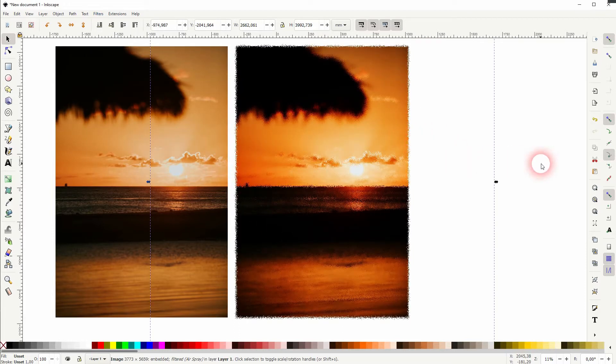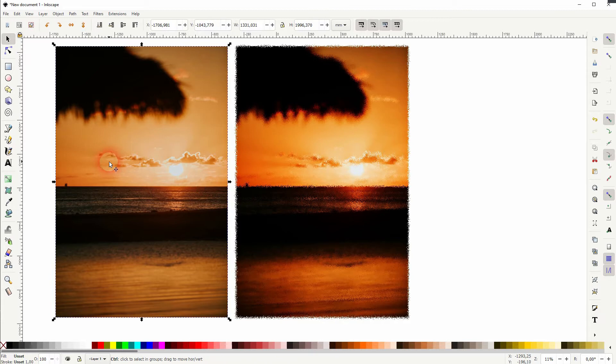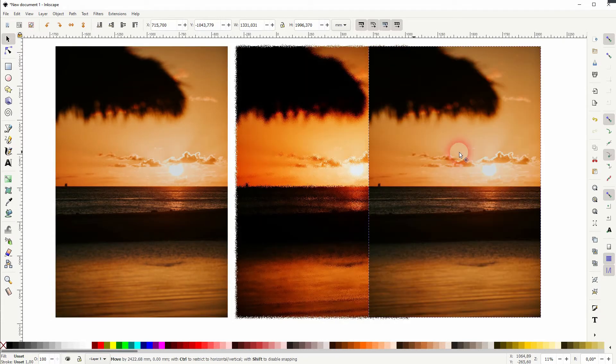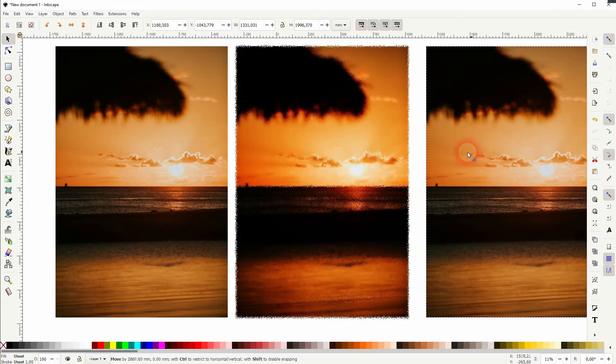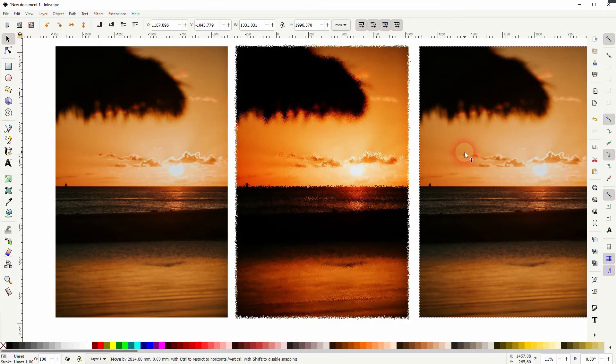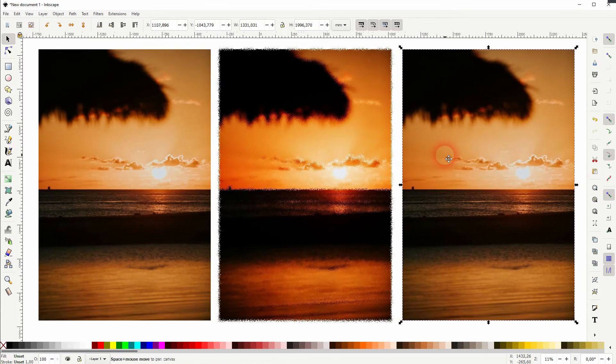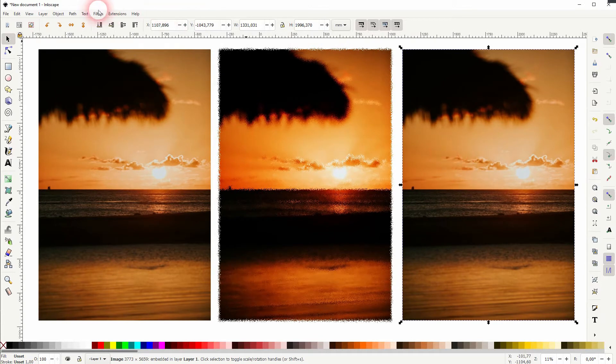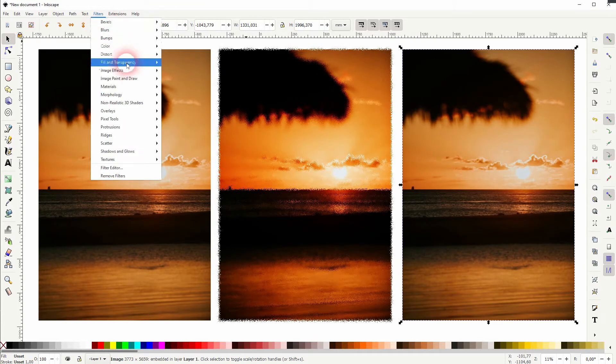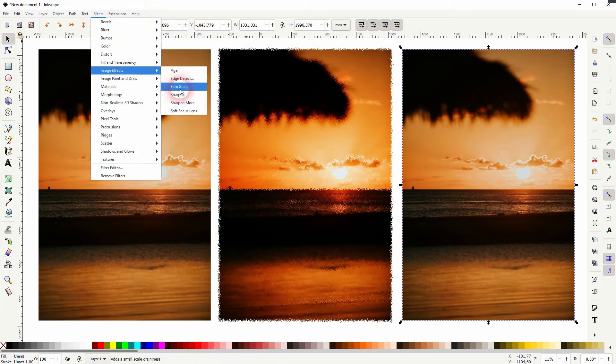You can adjust these results by adding a sharpening first. So let me copy the original once more. I go to Filters, Image effect, there's Sharpen and Sharpen more below.